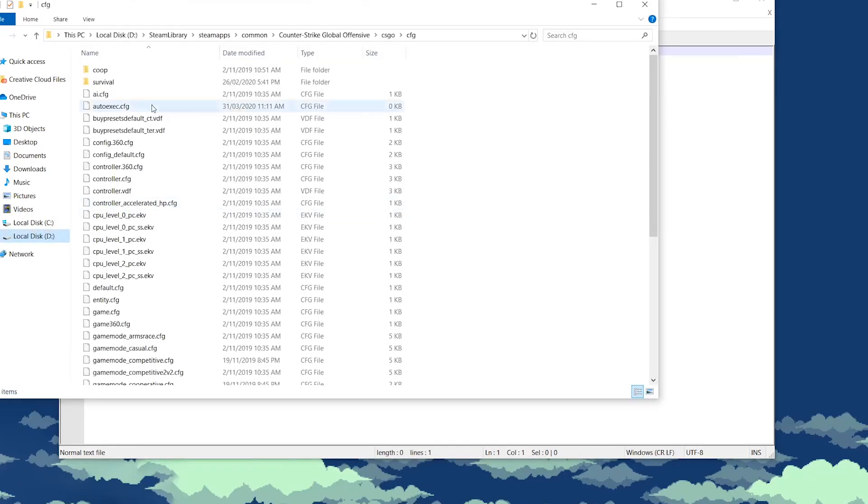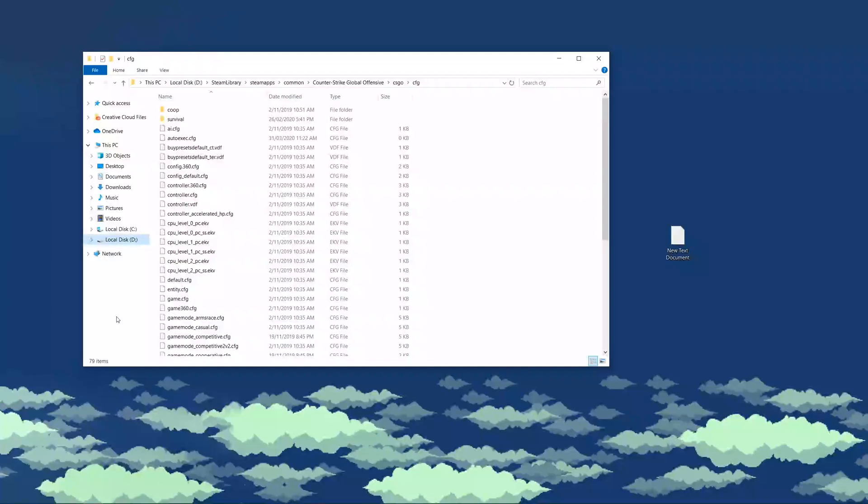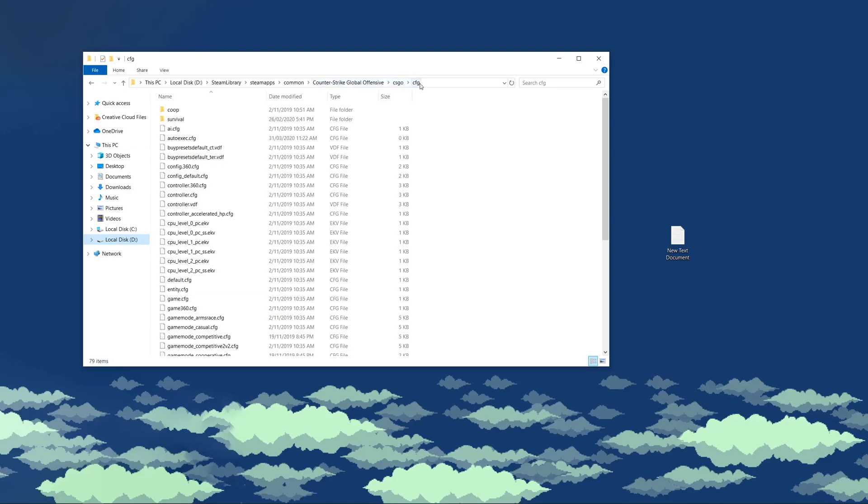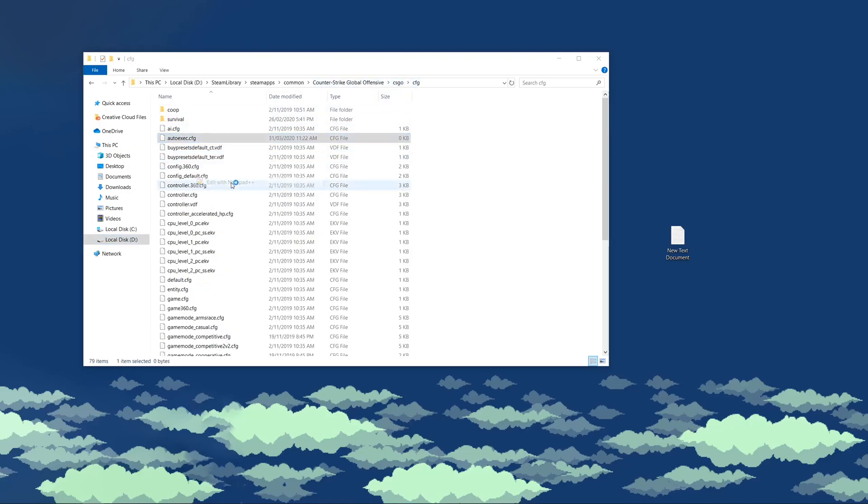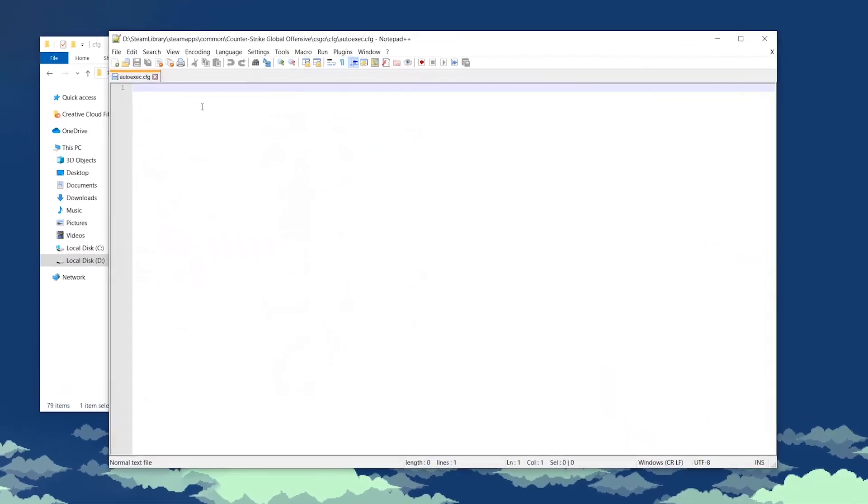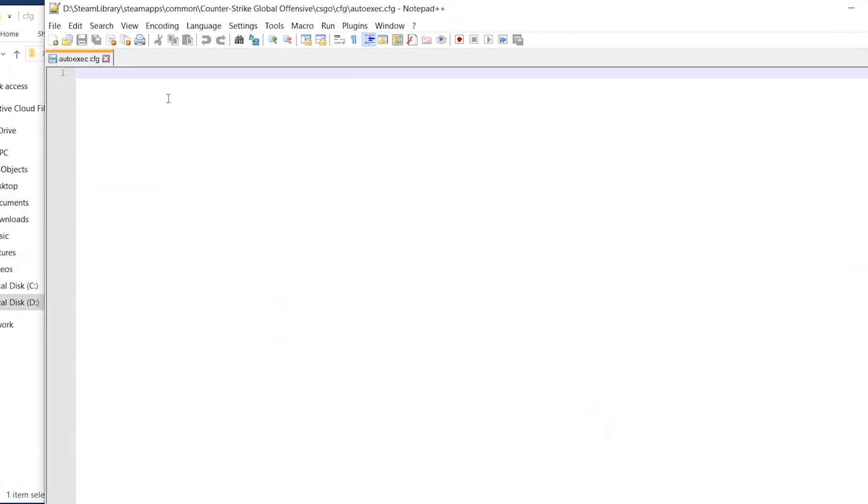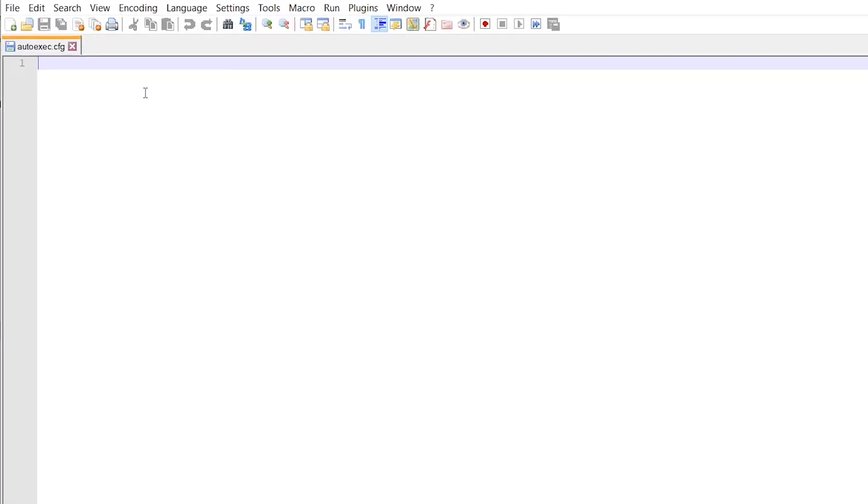Then, once you head back to your config folder, you have your autoexec. Obviously, make sure that your autoexec is saved in the correct spot, which is in your config folder, in your CSGO. Then, open it up, and now, we will create an alias for the Half-Life sounds. To do so, write the following. You write alias,